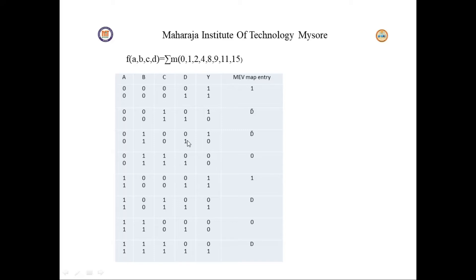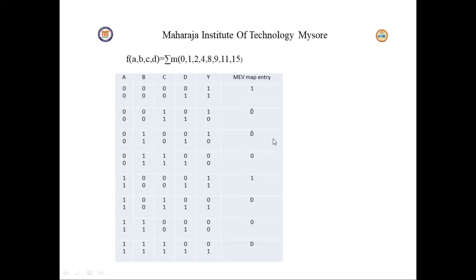For the next pair: if D=0, output is 1; if D=1, output is 0. Again the output varies inversely with D, so we take the map entry as D-bar.